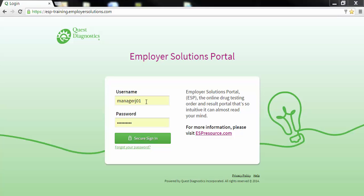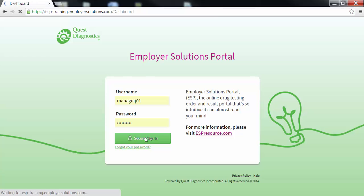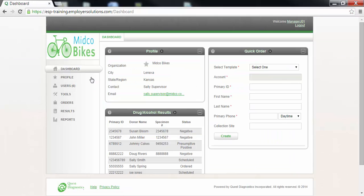We will begin by logging into ESP. At the login page enter your username and password and click the secure sign in button. After successful login you will see the dashboard for your organization.